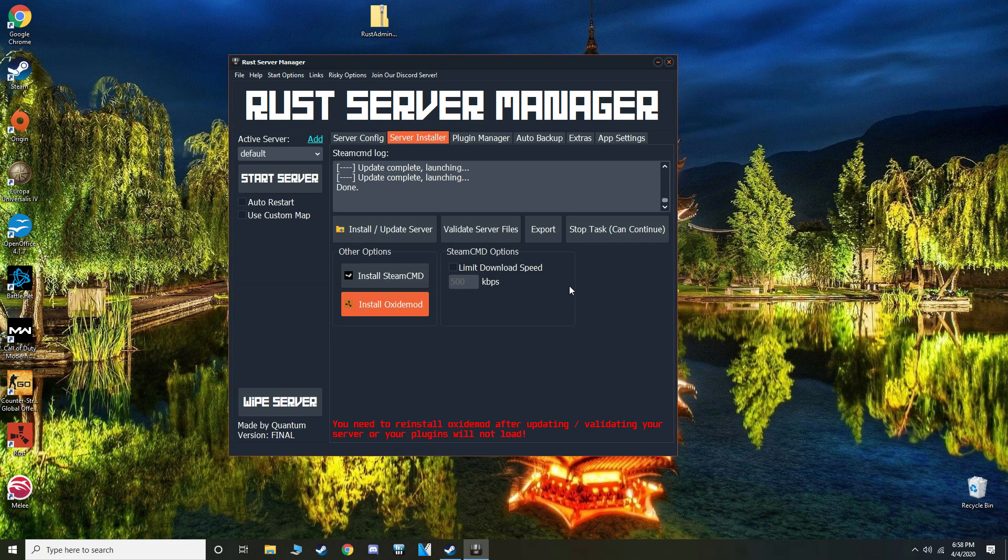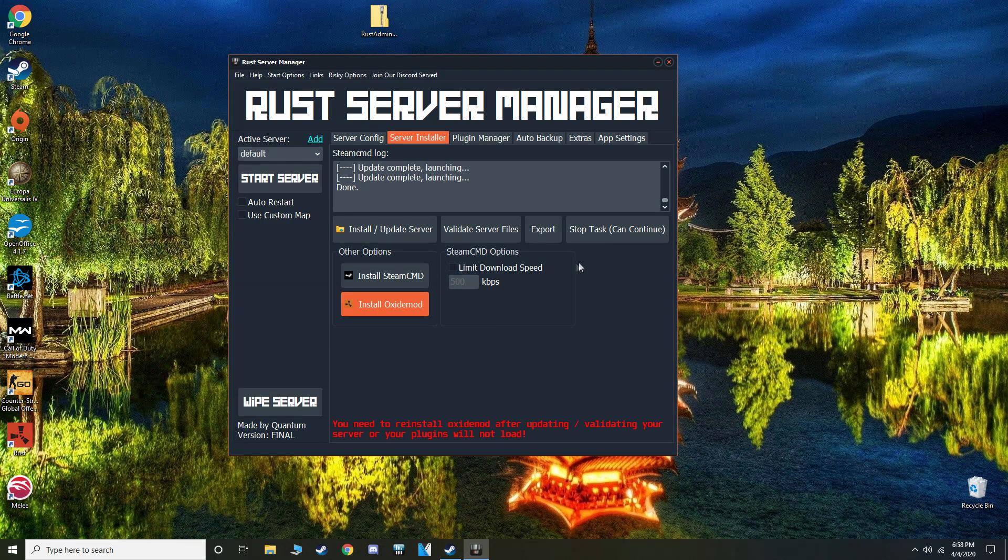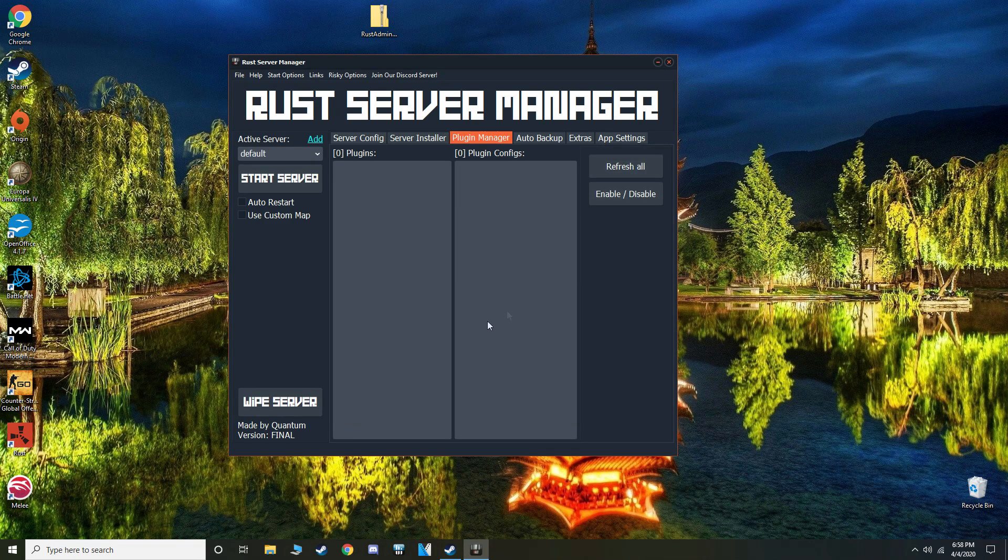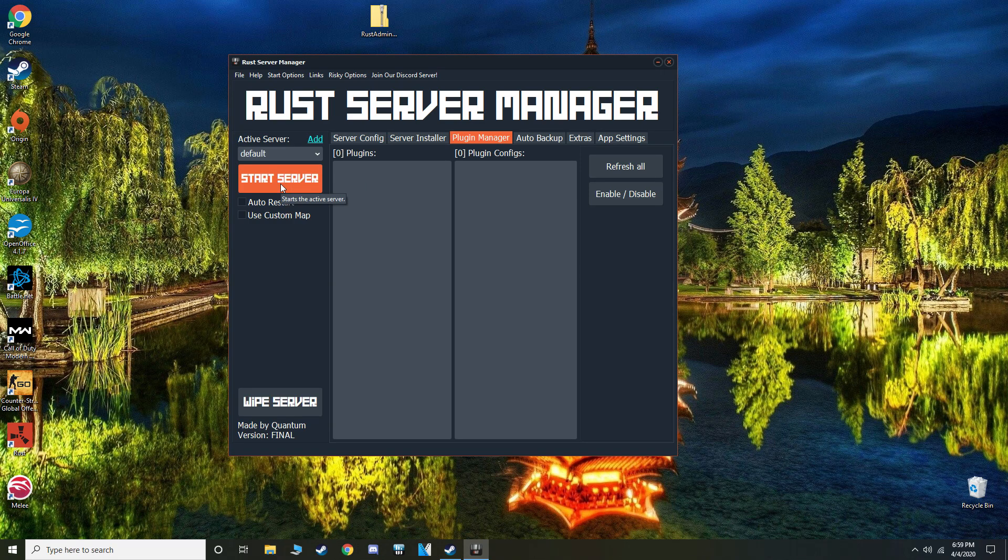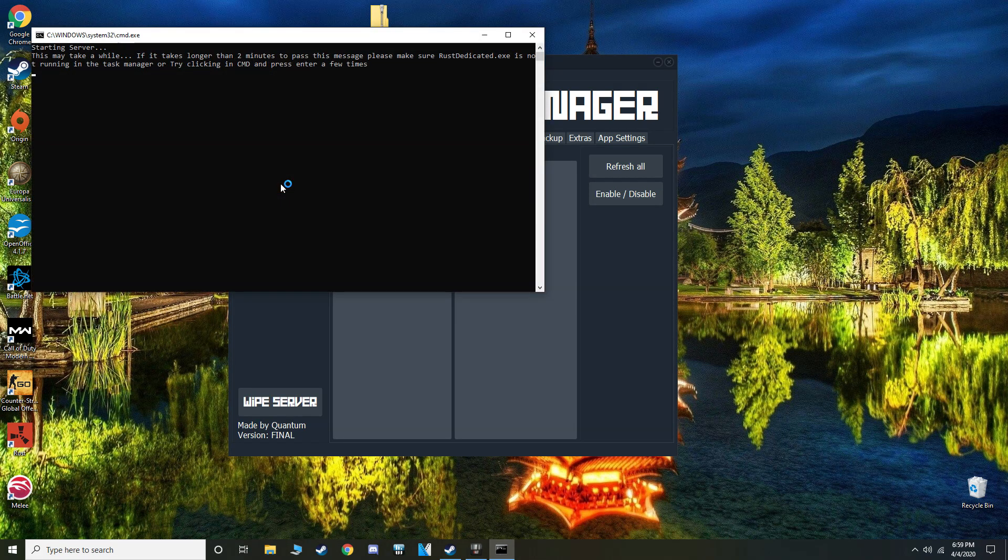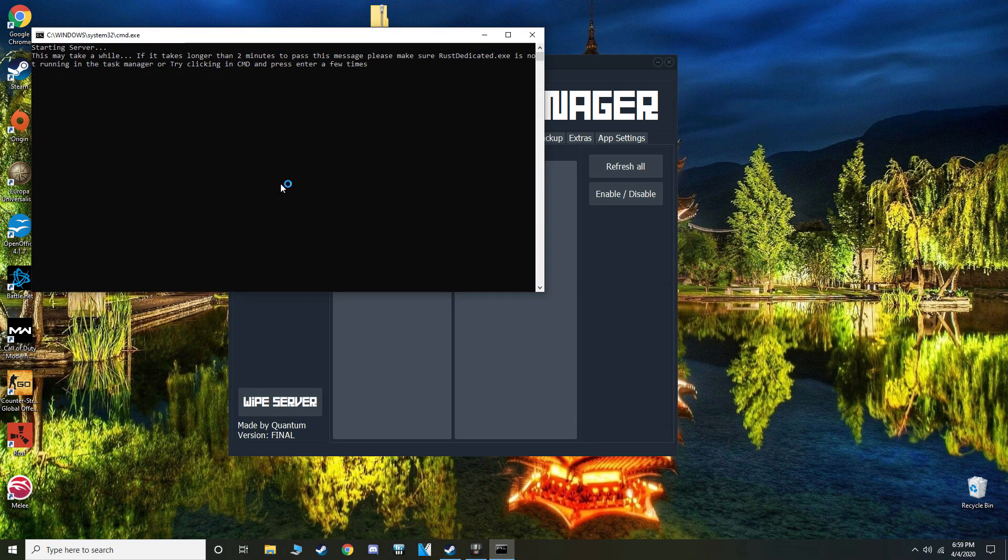Okay, so now that that is done updating, I'm going to click install Oxidemod and it will install Oxidemod. This is going to be where you can manage your plugins, but for now just click start server.